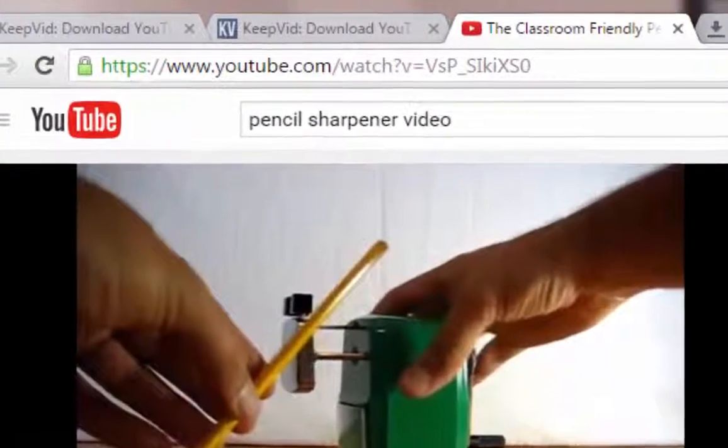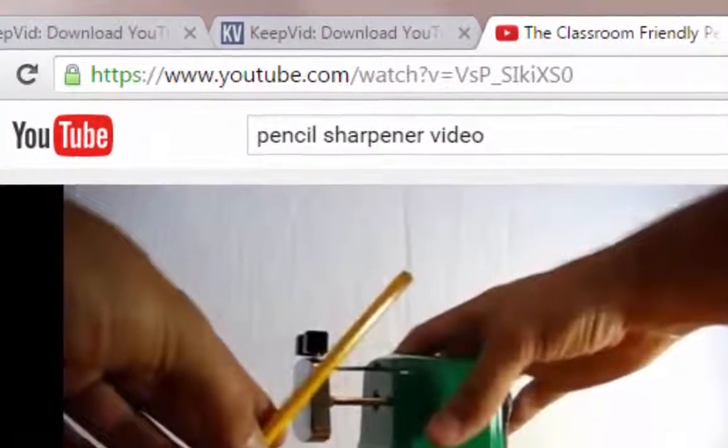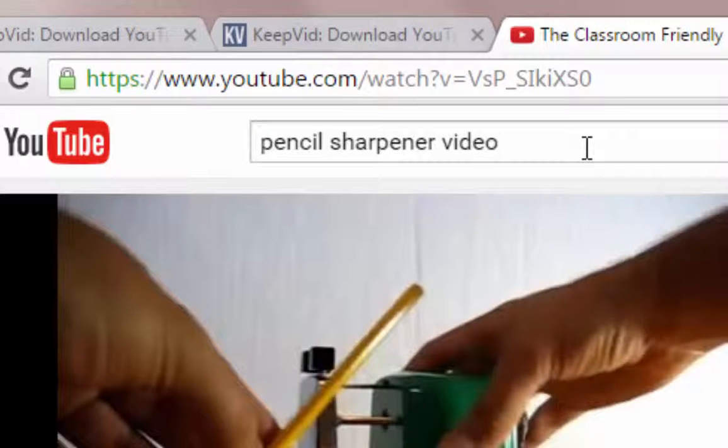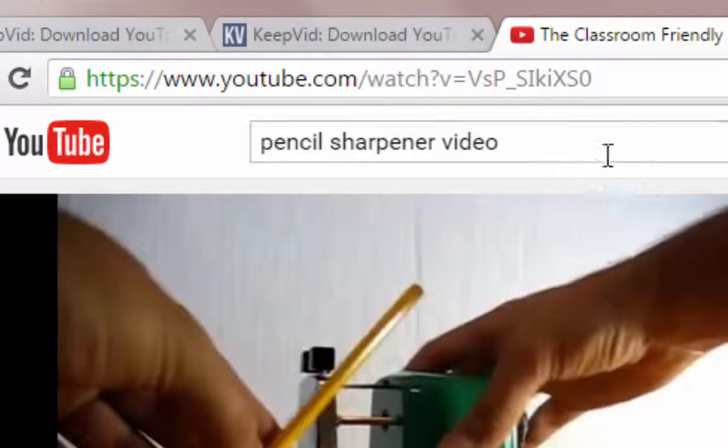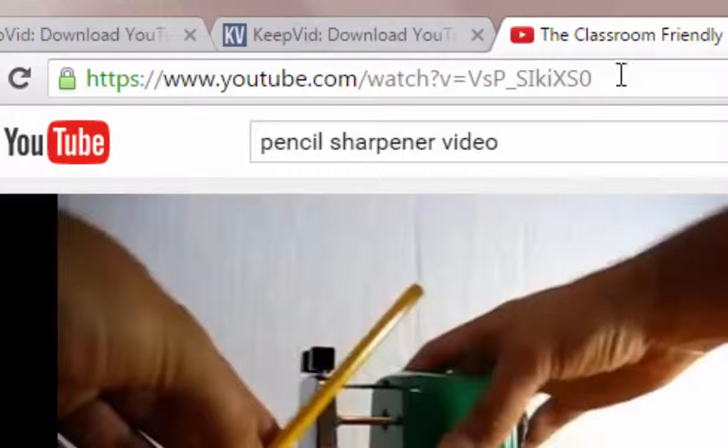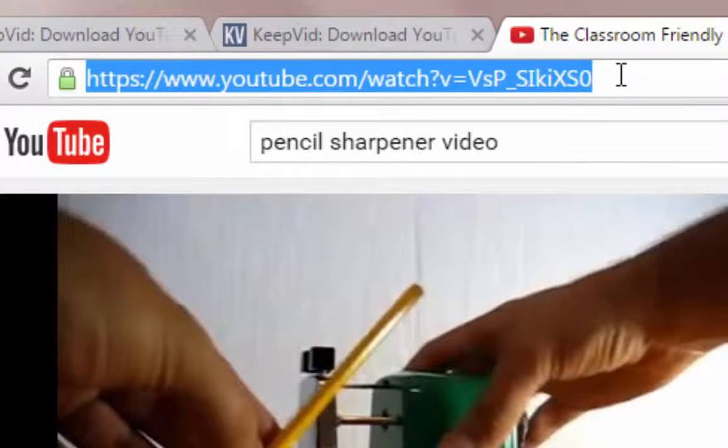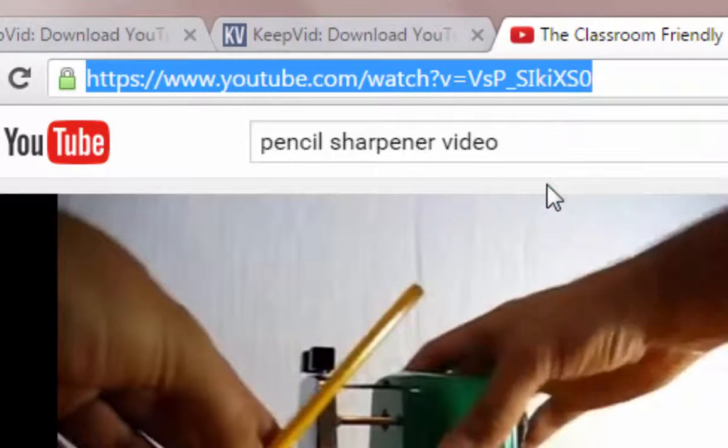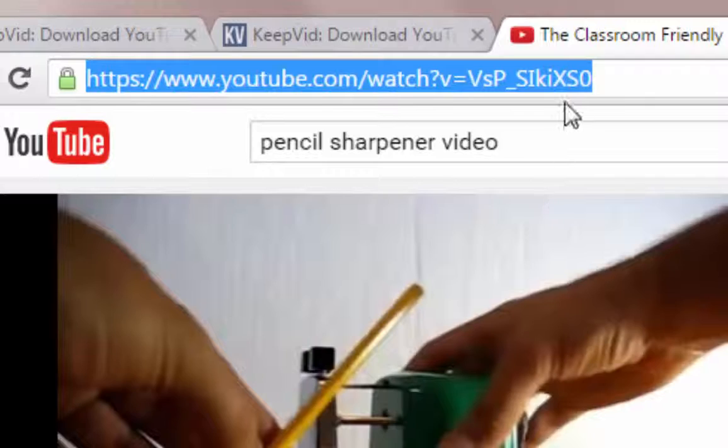So, I need to get the URL, or the web address, for this video. And there's two ways to get this. You can click in the top here, in the URL, Uniform Resource Locator, right-click, and choose Copy. You're copying the web address.